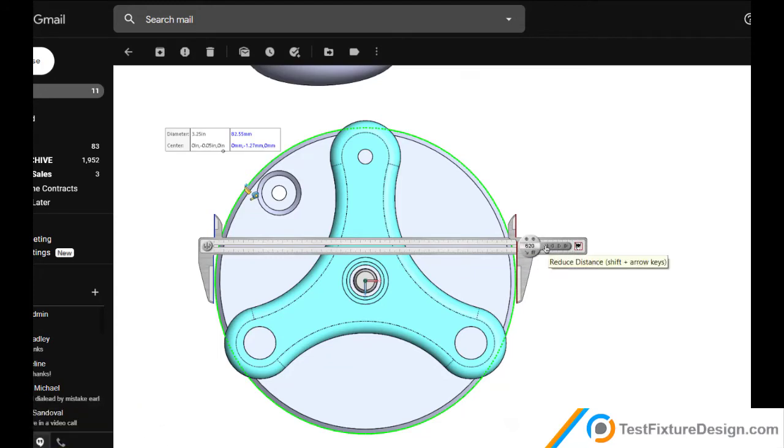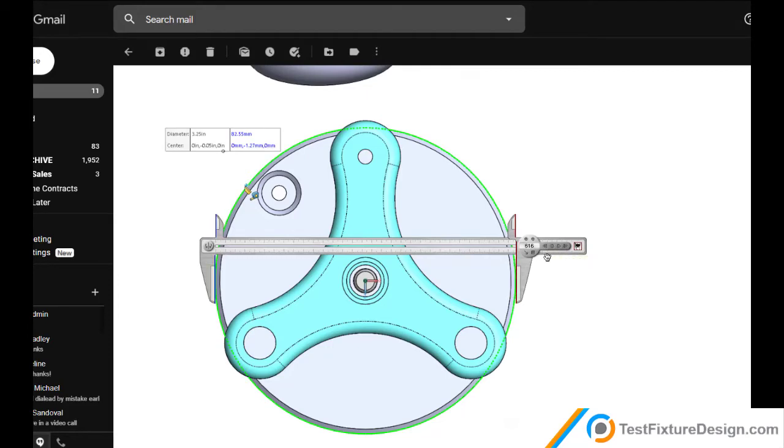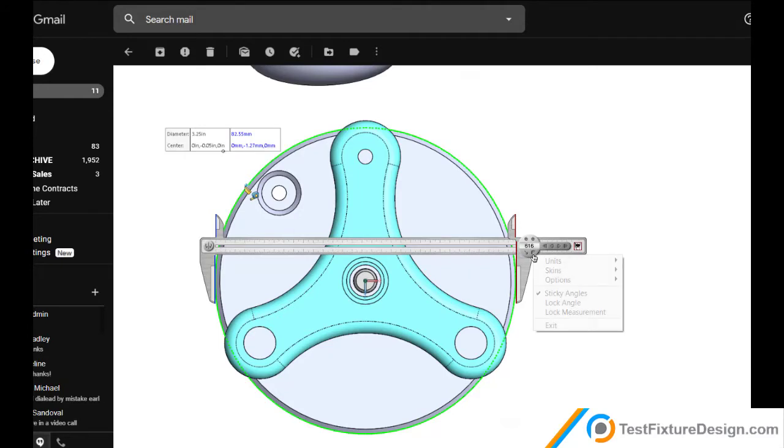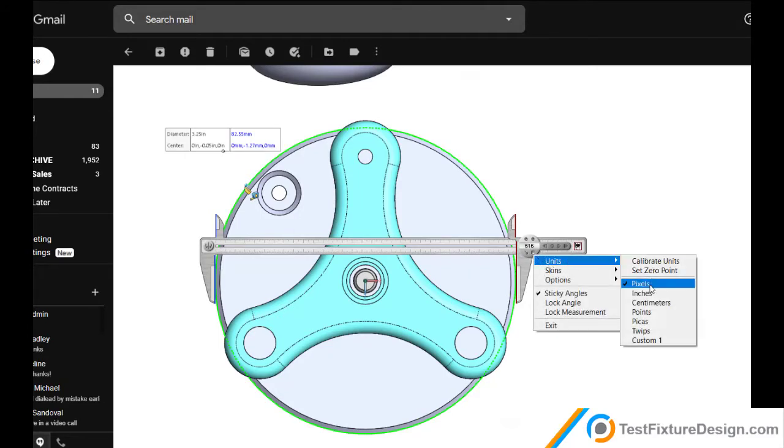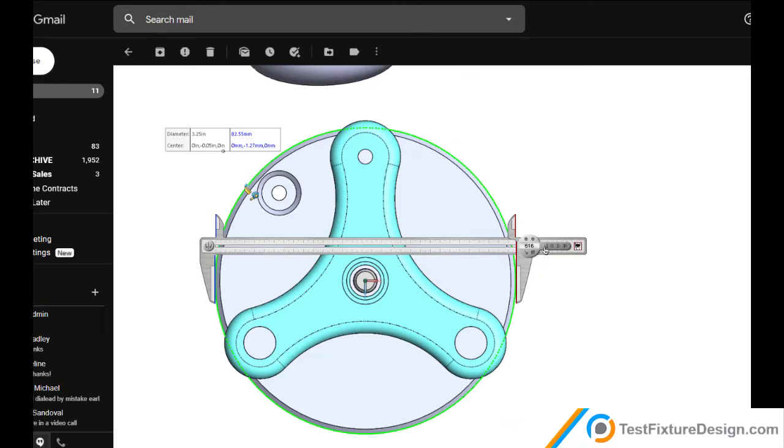Some really cool features you got here is you can adjust them little by little with these buttons. You can move the calipers. I love that. That's very precise. Alright, let's try to get as close as possible here for the sake of time. So, the next thing is click here, units, pixels, it's 6.16.